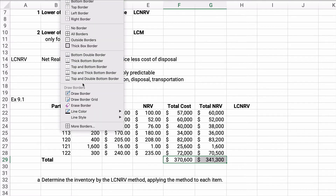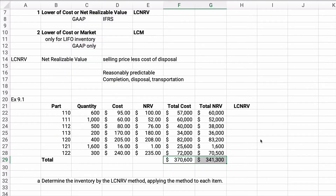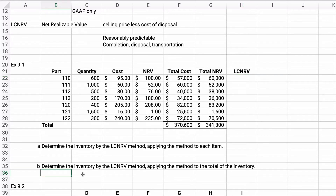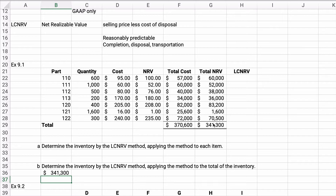Now, if we determine the inventory by applying the LCNRV method to the total amount of inventory, the answer on item B is $341,300. That is the lower of cost or net realizable value — that's correct.